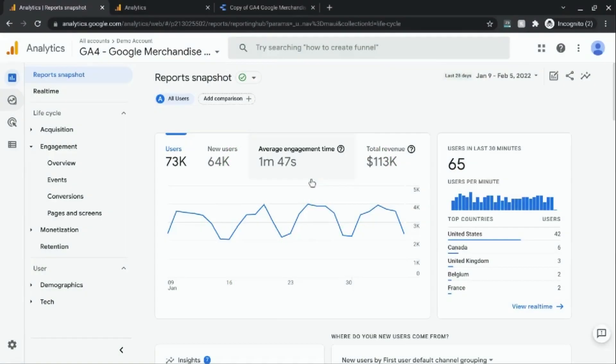Welcome. In this video, we're going to cover how to calculate the conversion rate in Data Studio for Google Analytics 4 data.